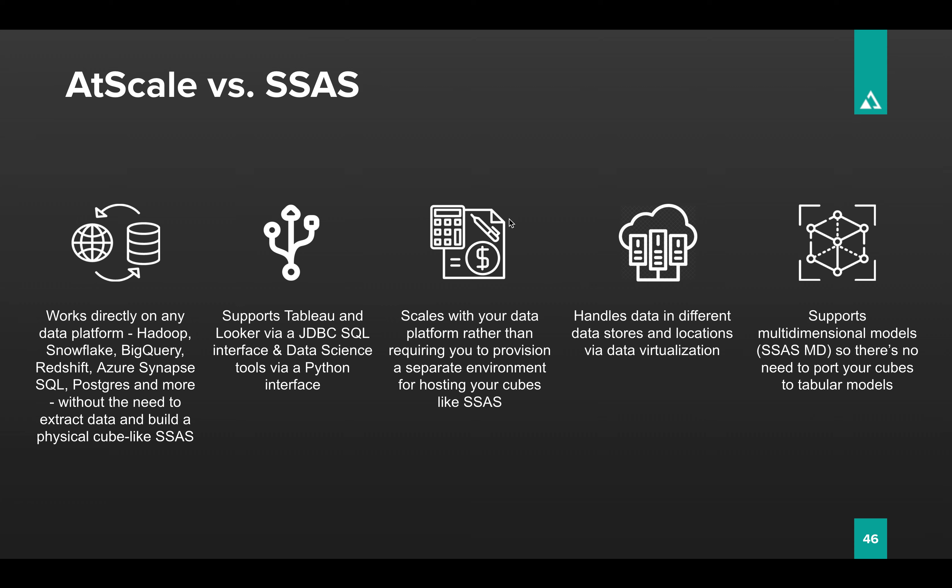And like I mentioned, it supports not just MDX and DAX, but also SQL. So tools like Looker and Tableau can also be used with AtScale, as well as all your Python and AI and ML-based tools.